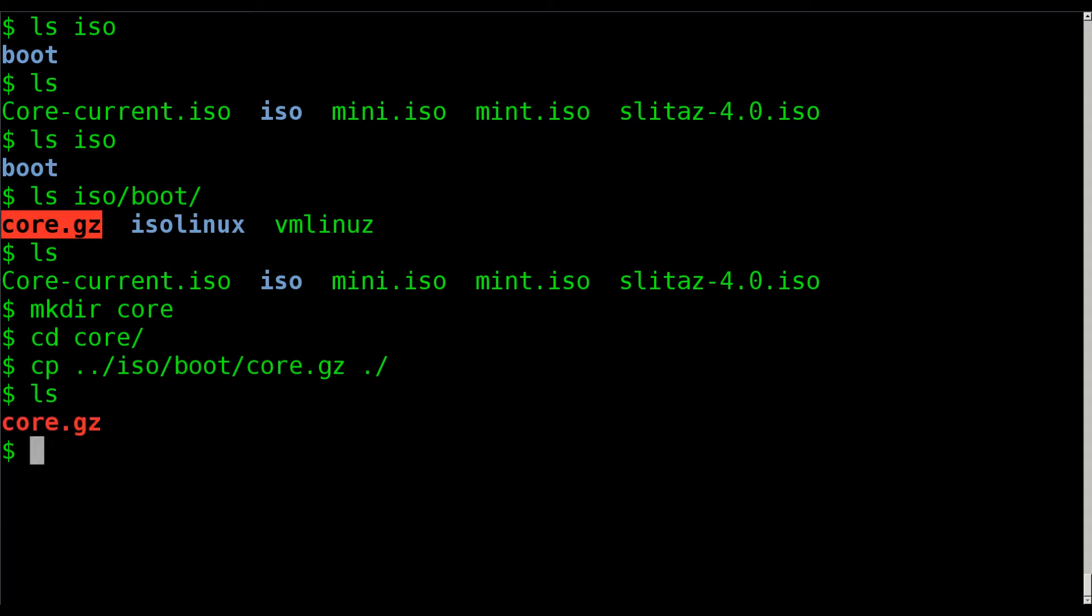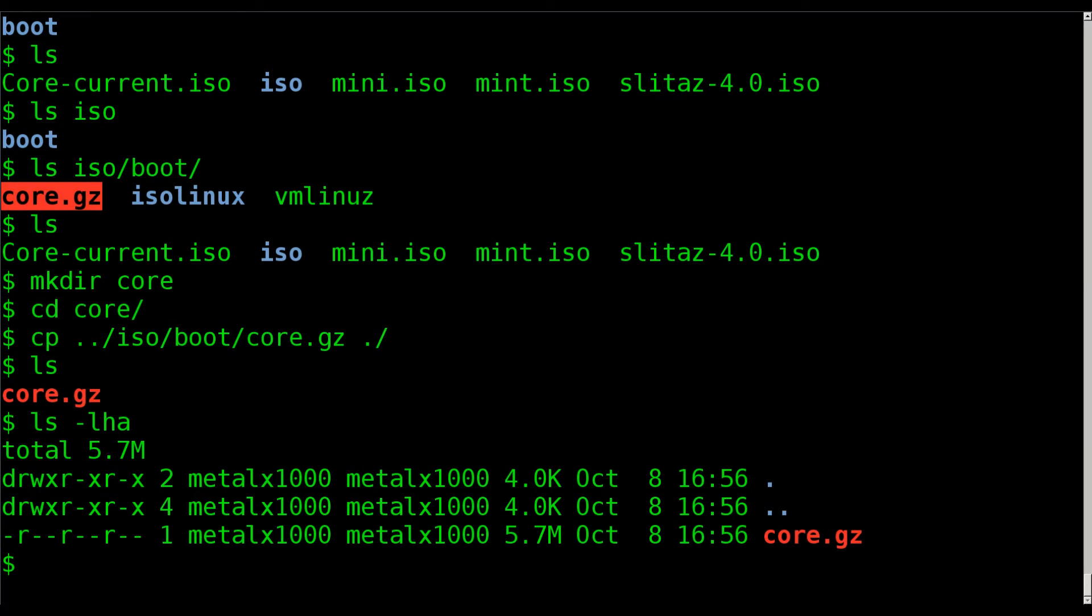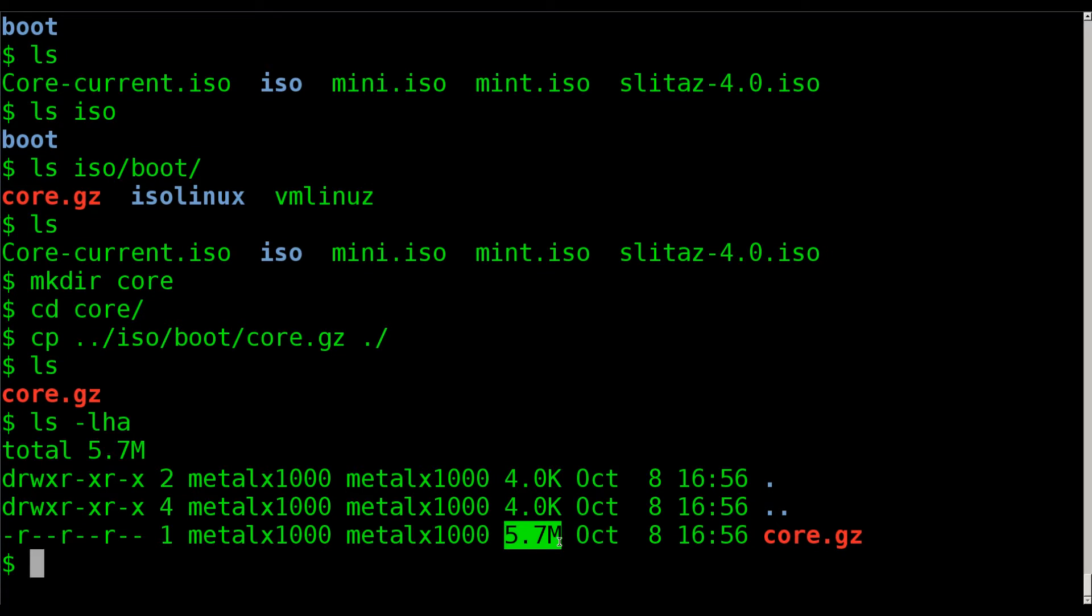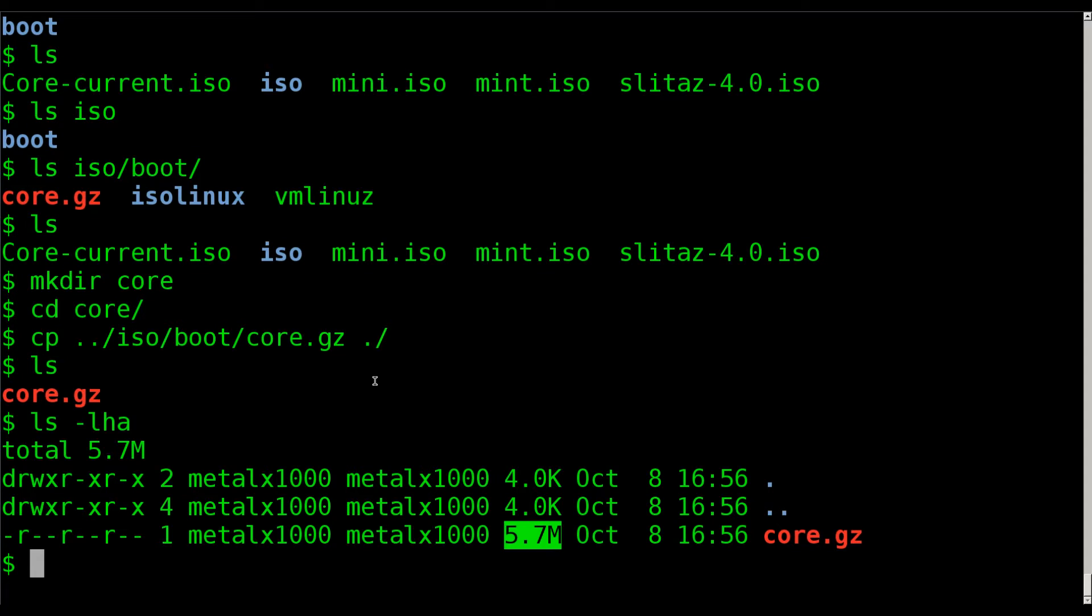So in the directory I'm in is only that core.gz file. And I'm going to show you two ways to extract the file system from here. But first, let's have a look at the size of this file. You can see that this file is just under 6 megabytes. It's 5.7 megabytes. So the entire ISO, I believe, is about 9 megabytes. So the rest of it's the kernel and the bootloader. But the actual file system is only 5.7 compressed. It's gzipped.